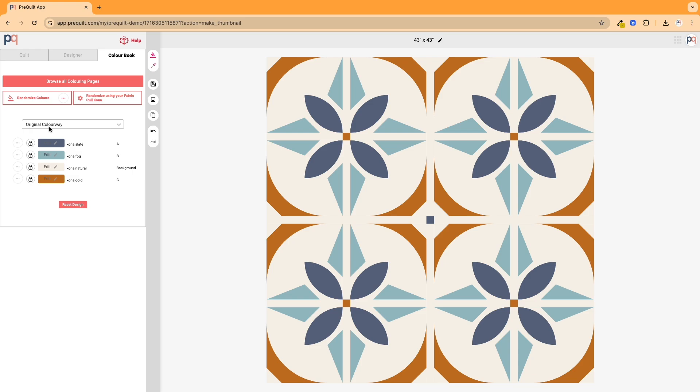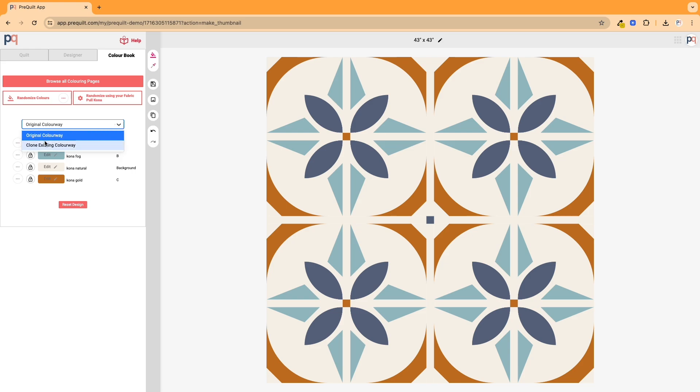You can also notice here that once I've created a clone of it and it's in my account, I now have opened up this colorway feature and you can see here when I click on the down arrow there, there's the original colorway and there's this option to clone existing colorway.